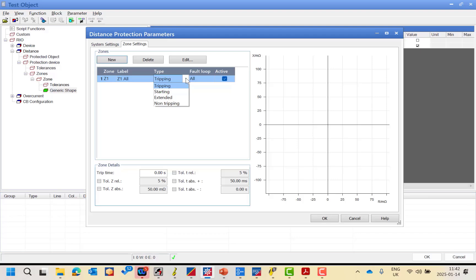The starting zone is used for other purposes, such as the extended zone — for example, to switch on fault with a manual close command. If you are simulating a facility, you have to select the type as starting zone, not tripping zone. The extended zone is occasionally activated depending on certain events, like Z1P activated by the manual close command. The fourth type is non-tripping, like load encroachment — no tripping and no starting, it's non-directional.